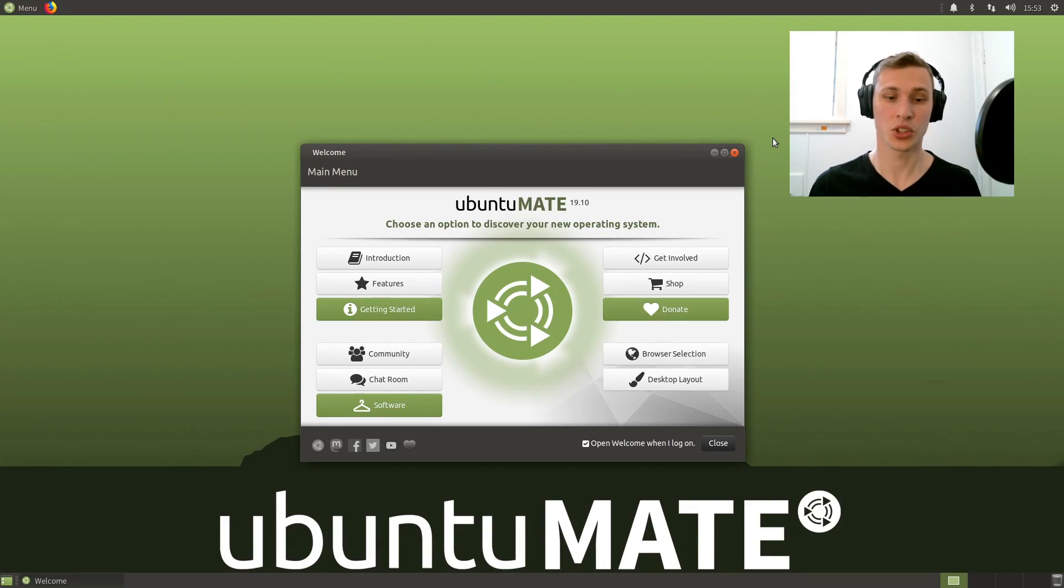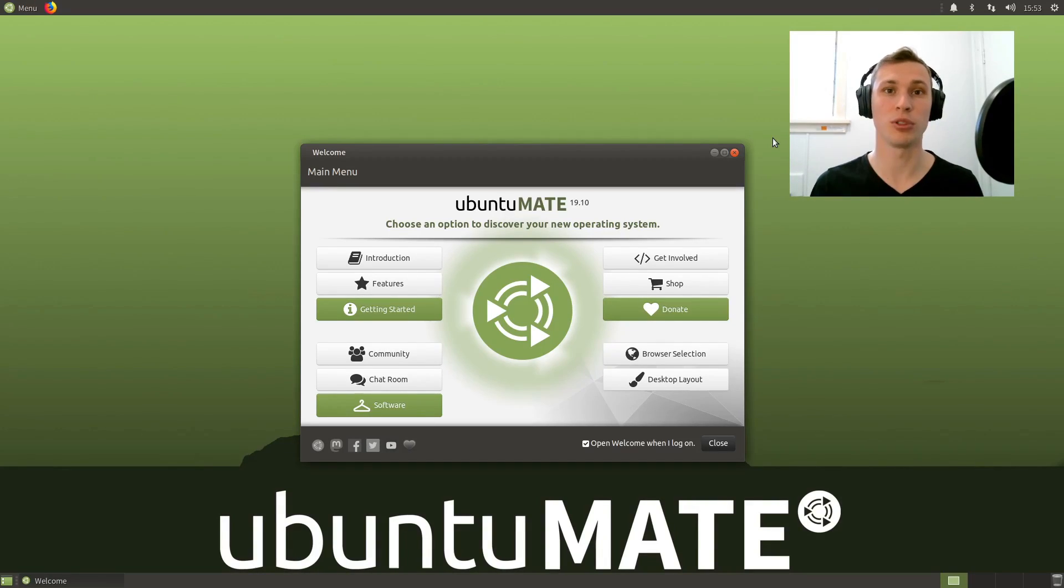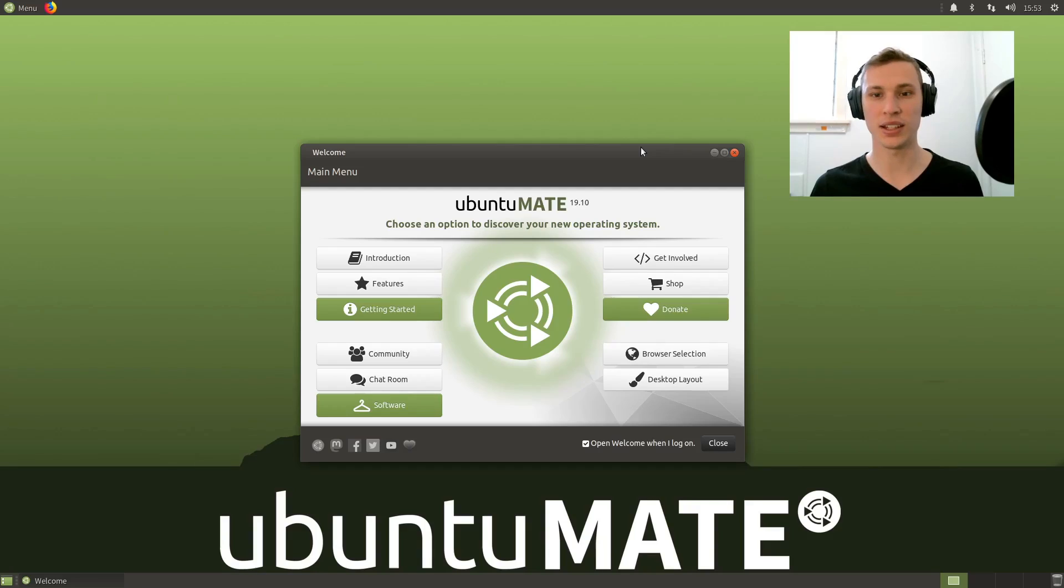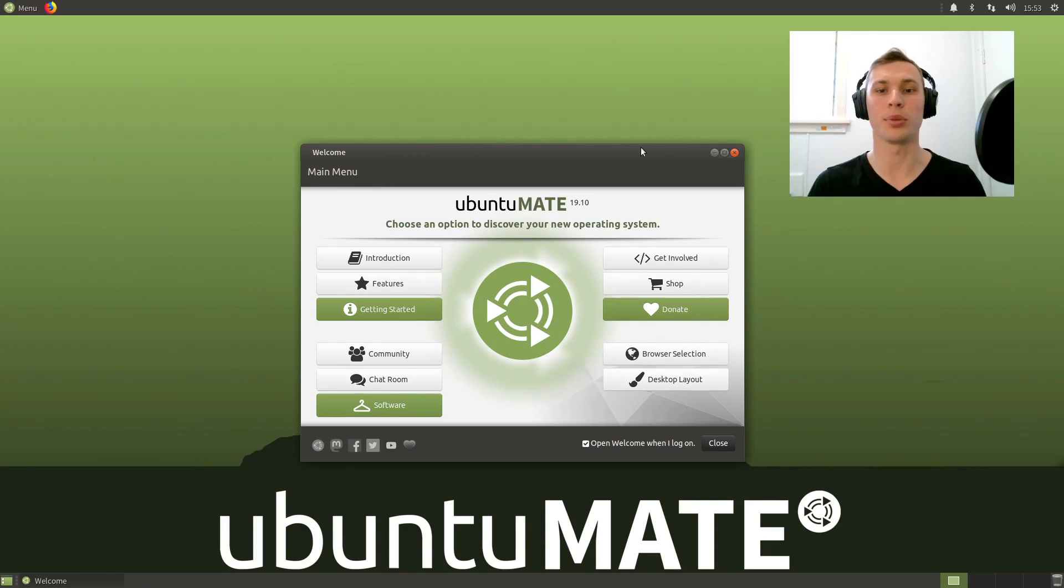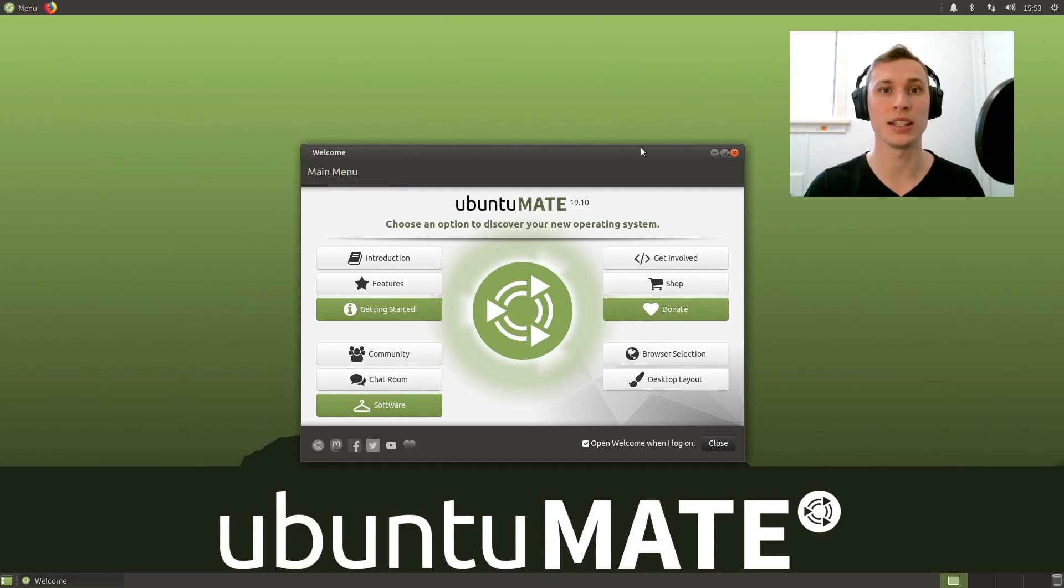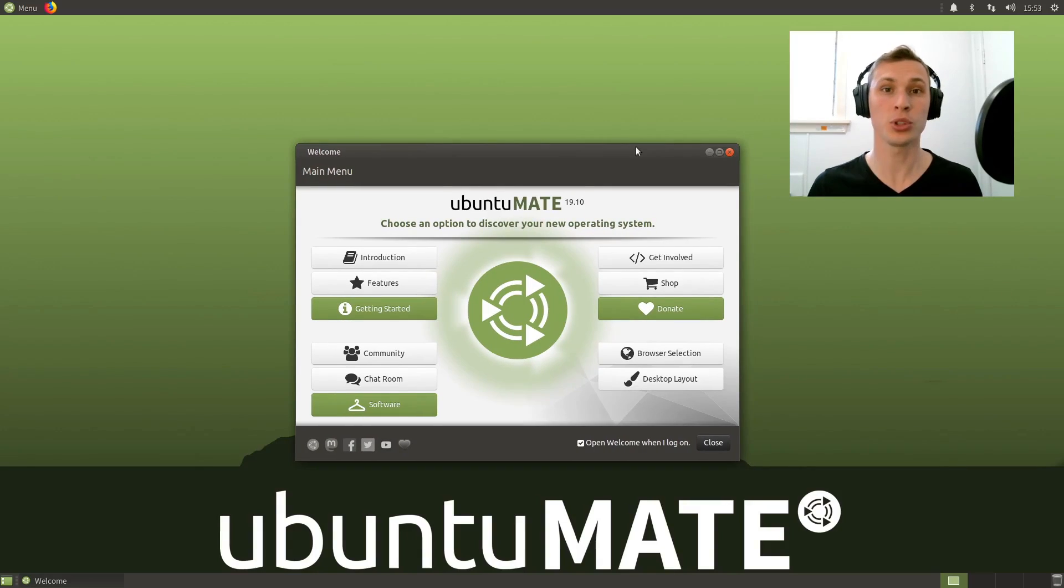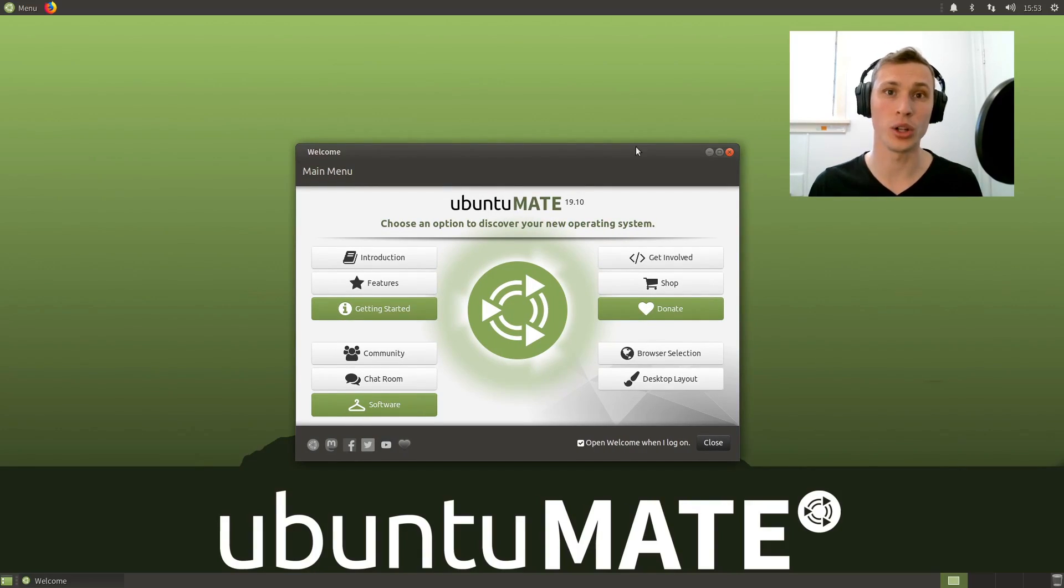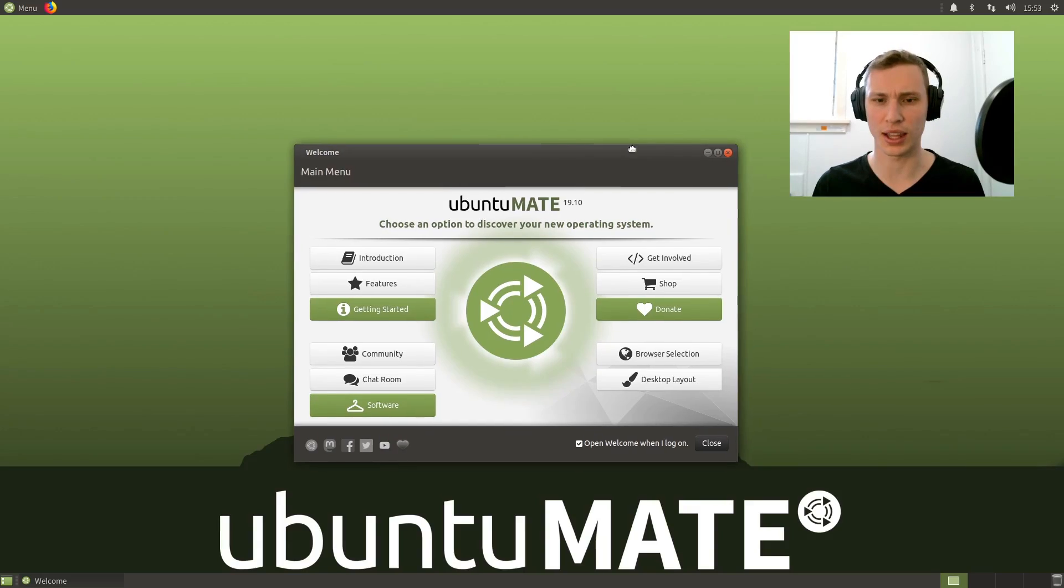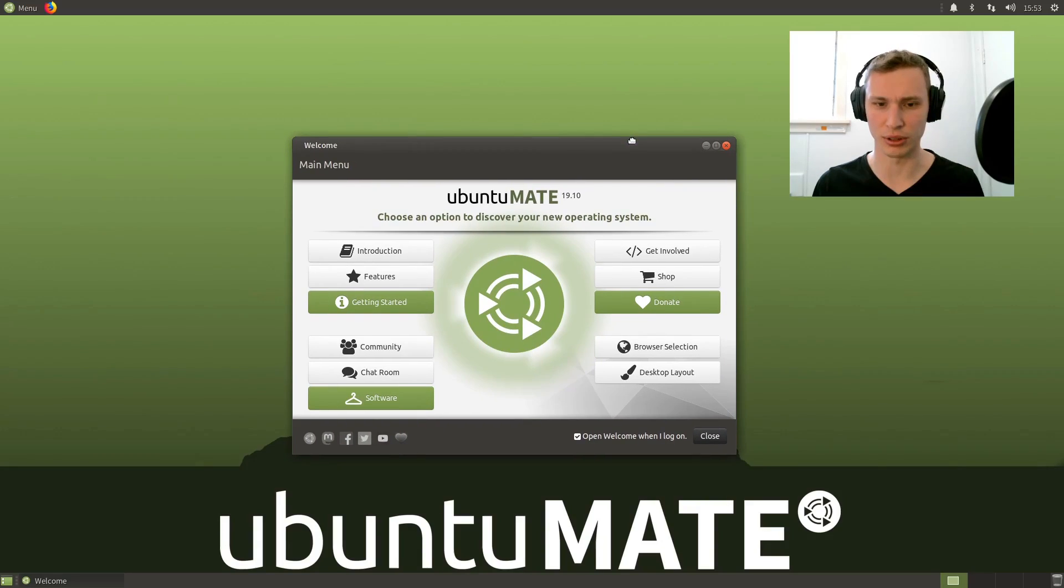Welcome back once again to the Ubuntu 19.10 release cycle madness. This video is following up on the first impressions video that I did of the beta a few weeks ago of Ubuntu MATE 19.10 Eoan Ermine. I think I'm getting better at pronouncing that the more I say it.